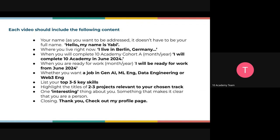You do not have to put your full name — even those with two names should just put the name they want people on the team to call them. For instance, Yabe Bell prefers people to call him Yabe — just an easy name to remember. Then state where you currently live, for instance Berlin, Germany, and when you will complete your 10 Academy training, say June 2024.